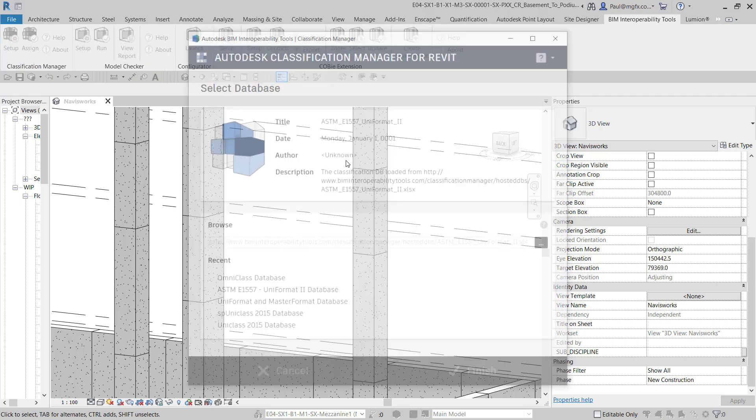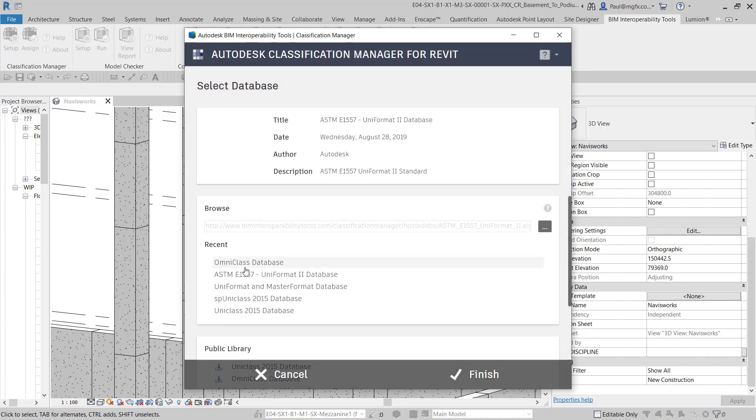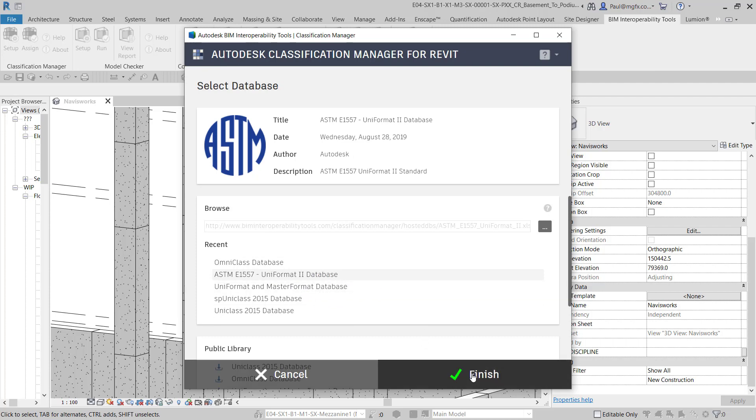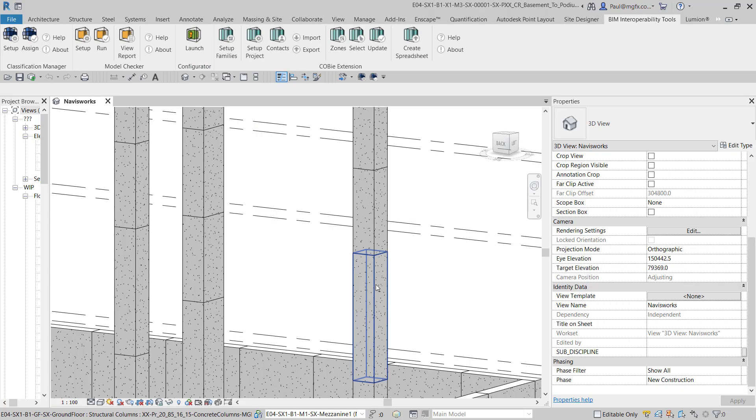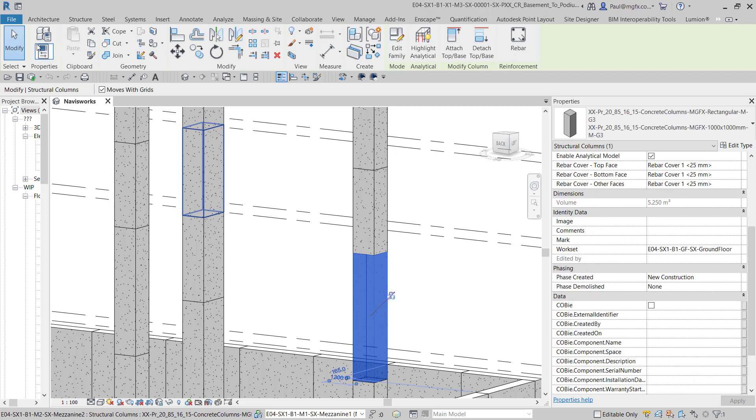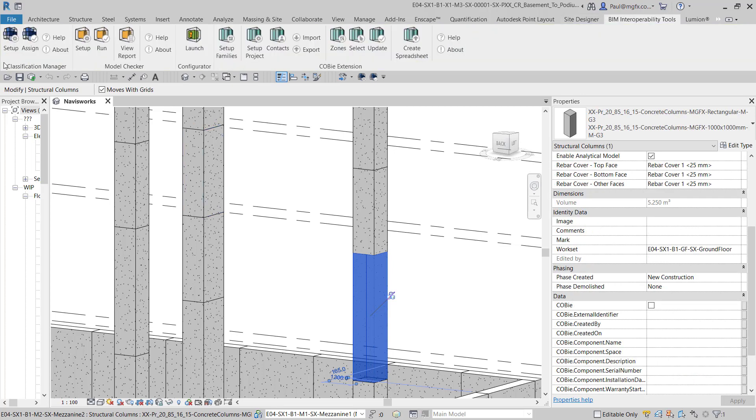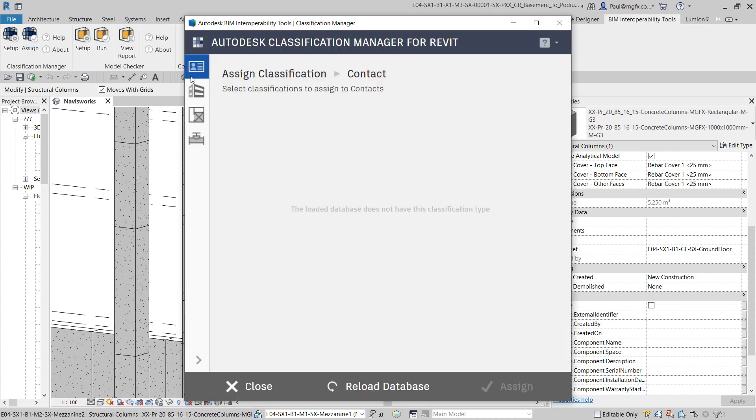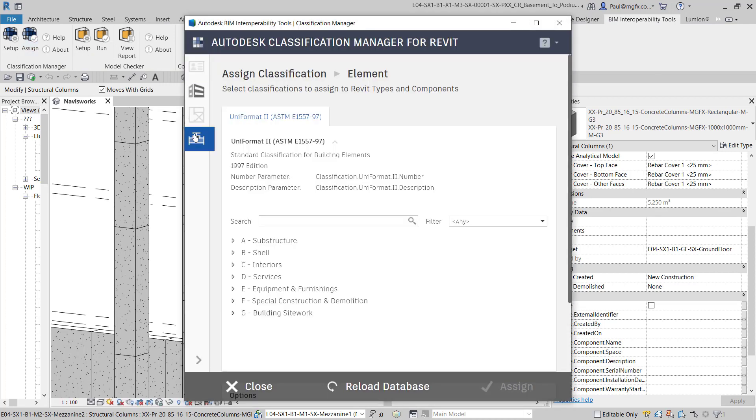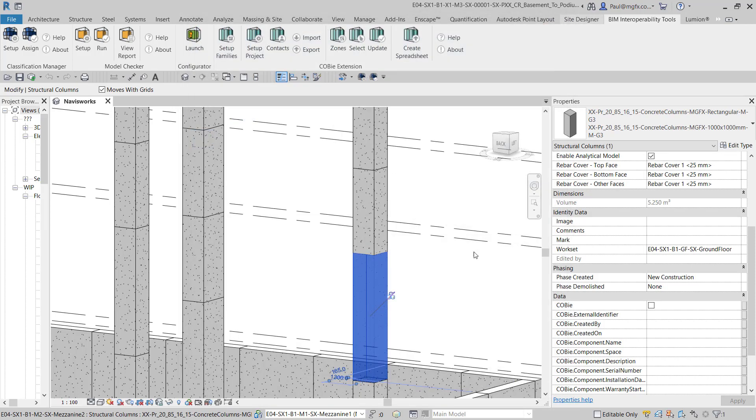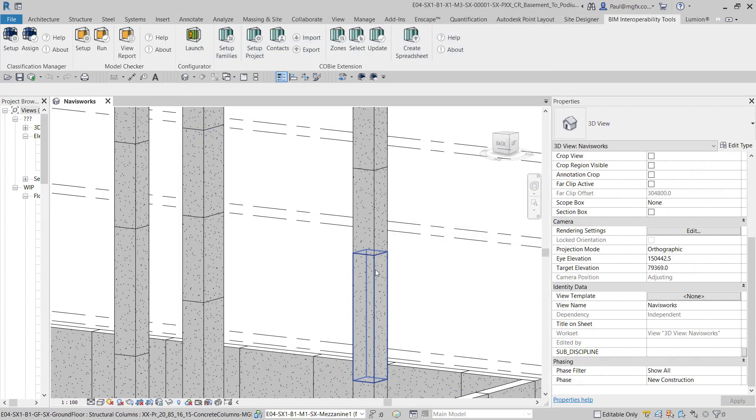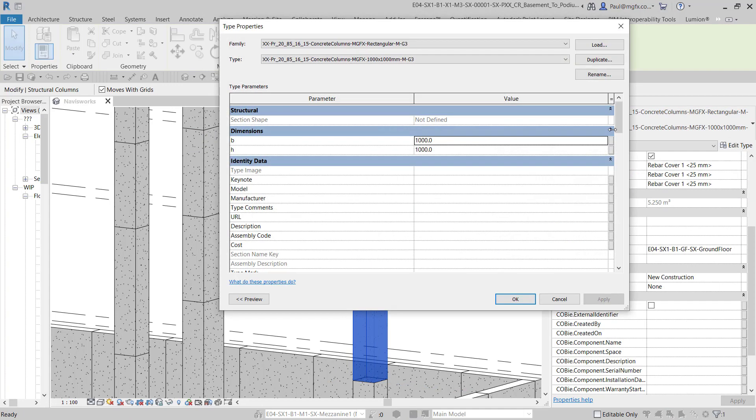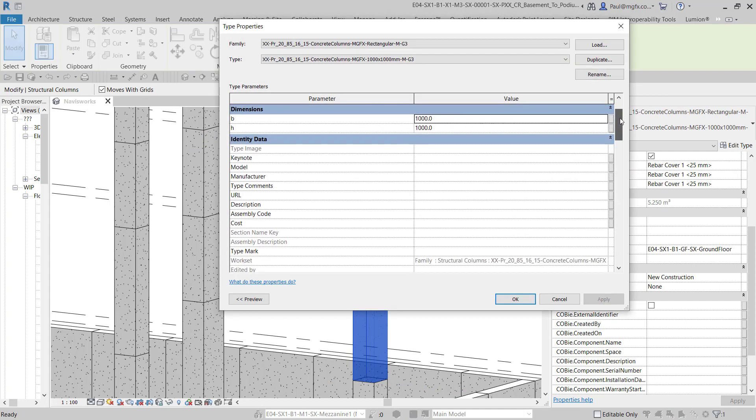You set it up. You can choose the code that you want to assign and then if you have an element you can assign that properly using the BIM interoperability tools. Depending on which system you're choosing, you can see what's available for your classification. Now I've already done this for this column and what you'll see is some of the parameters within the type properties have been assigned.